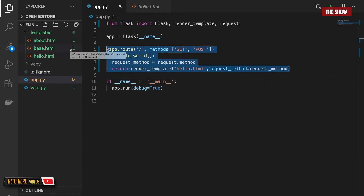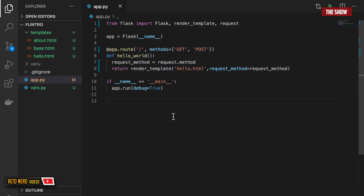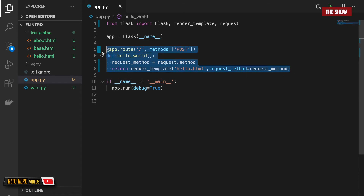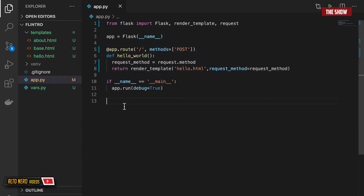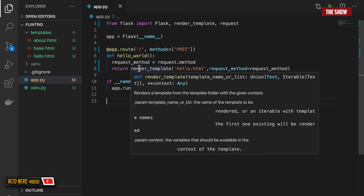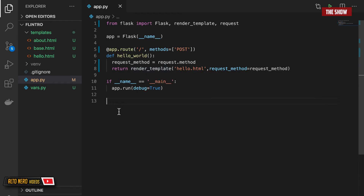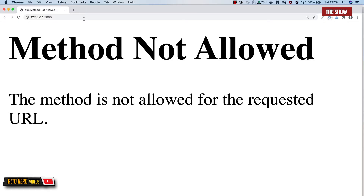The question is: what if I remove the GET method and tell this view function that the only method it accepts is POST? If I try to make a GET request to the slash URL, what will happen? Well, I get 'Method Not Allowed', because I'm telling the slash URL to only accept a POST request.